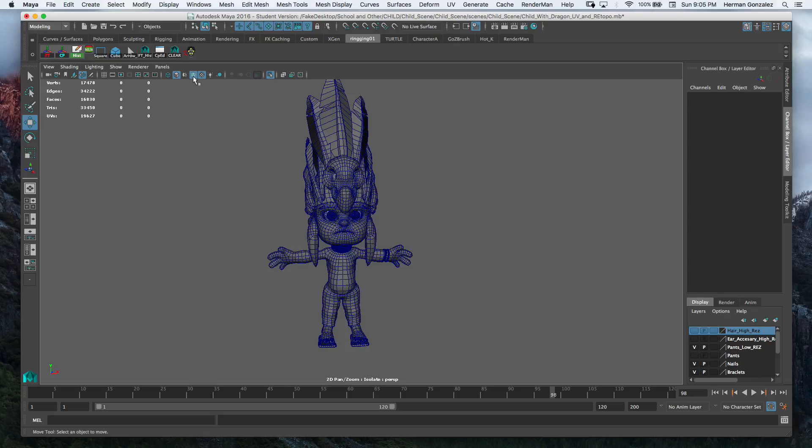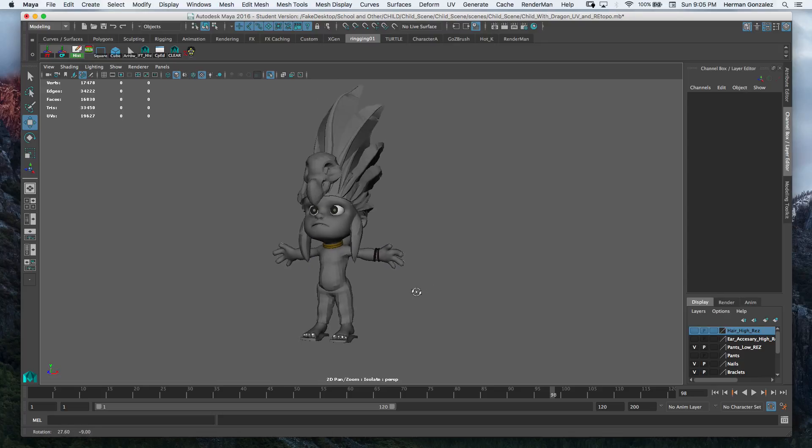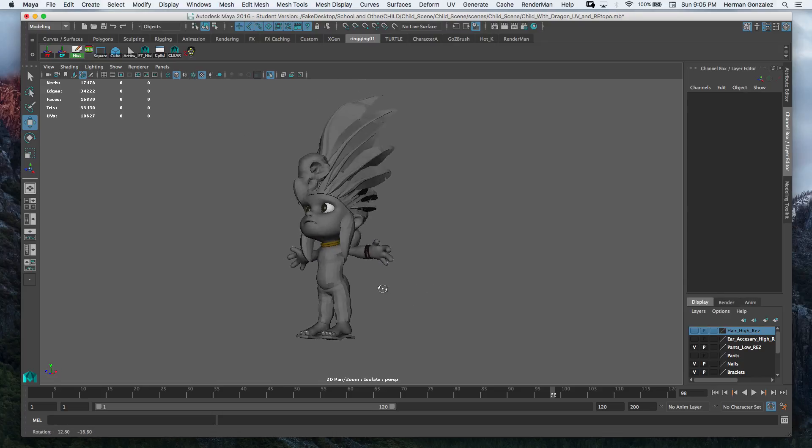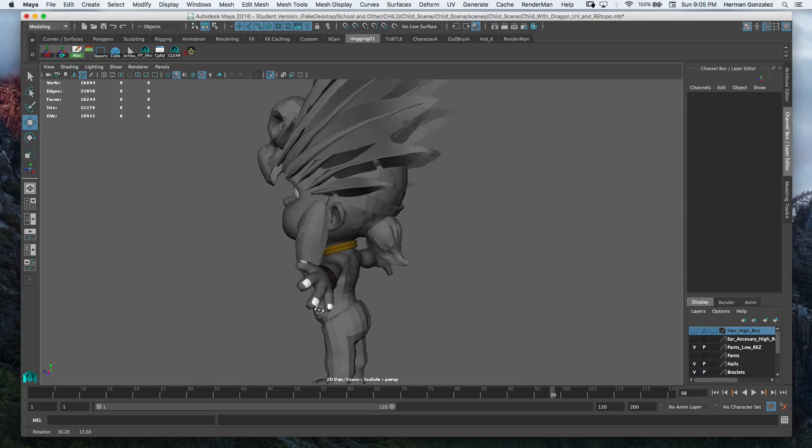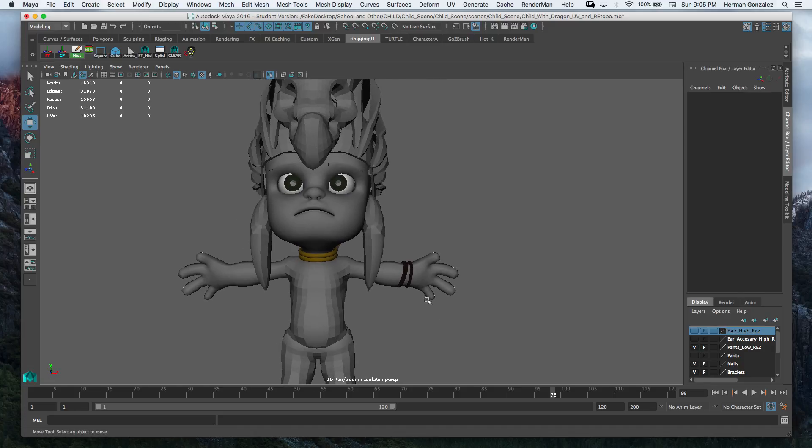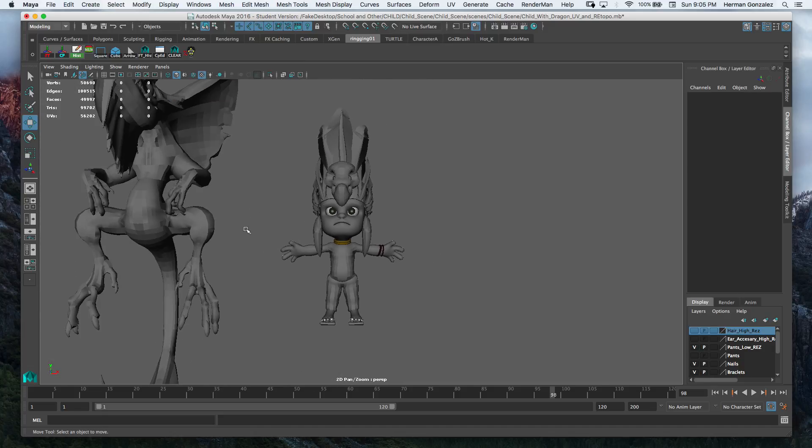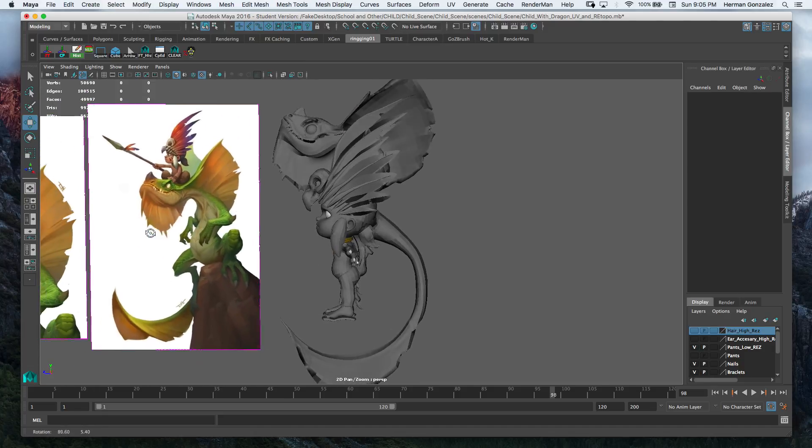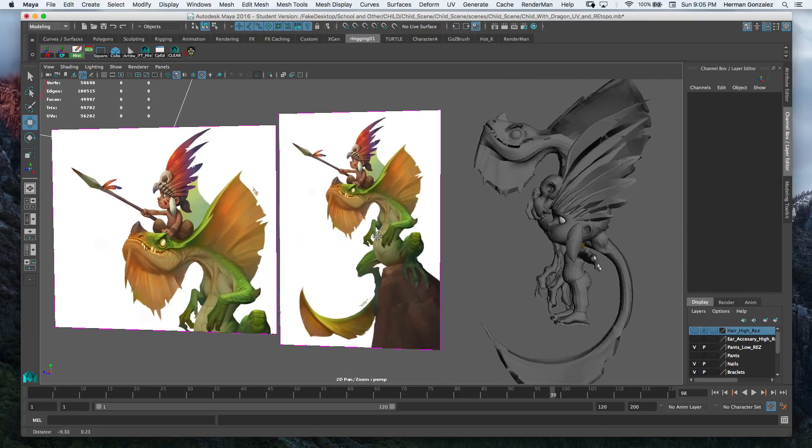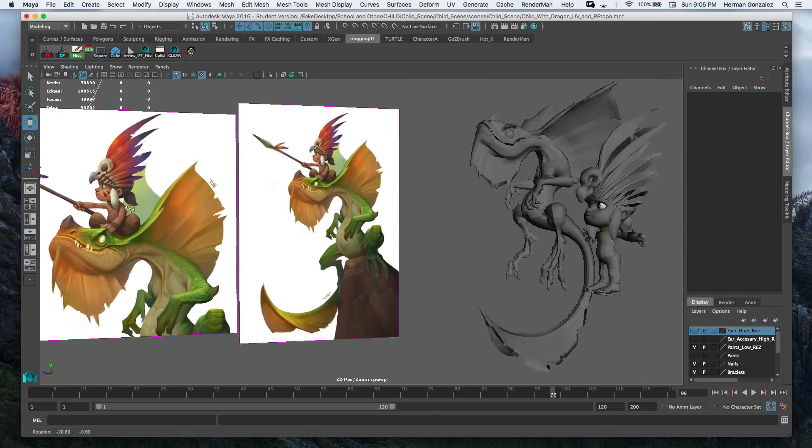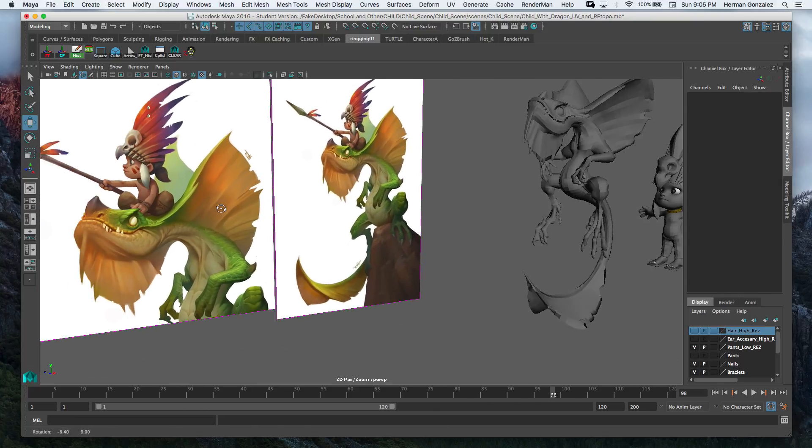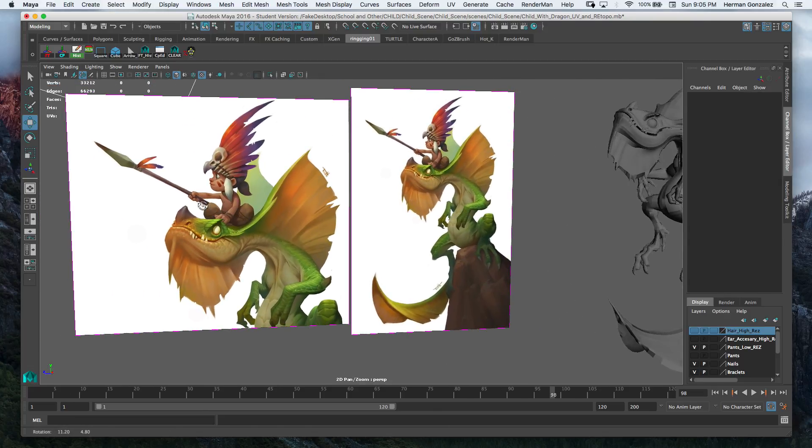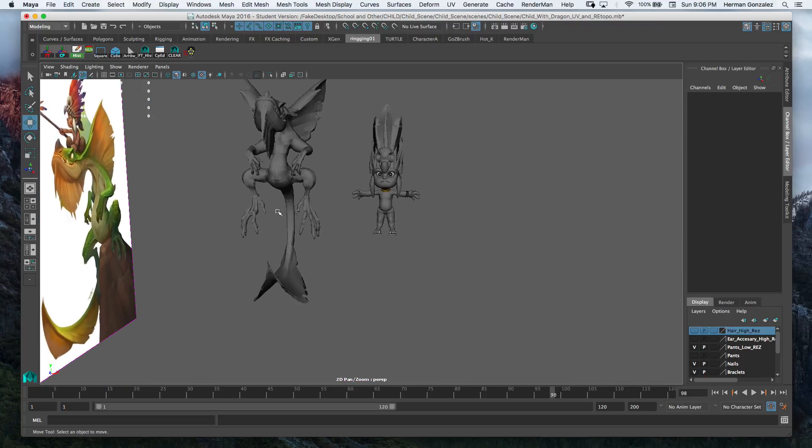Everything is here and laid out, hopefully according to standard. So far, that's the child character for the most part, based off the concept art that I have. Here's the concept here and there.